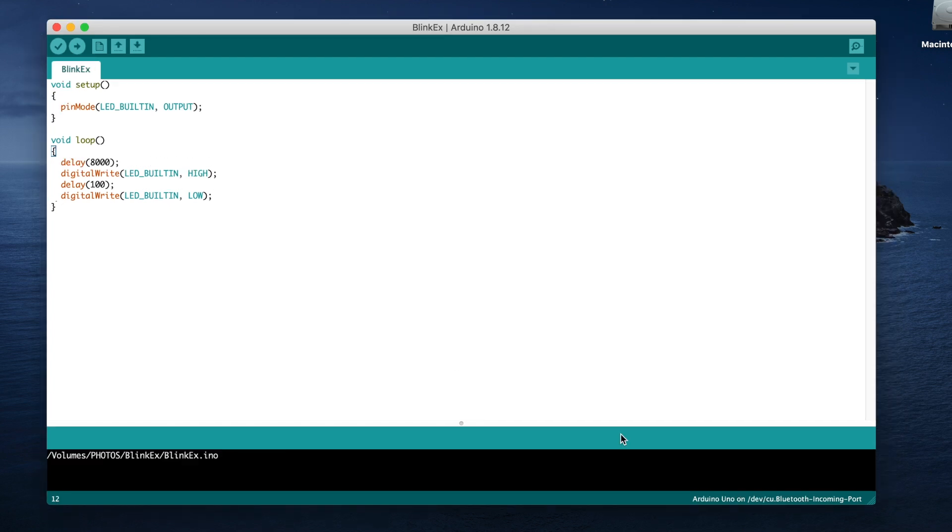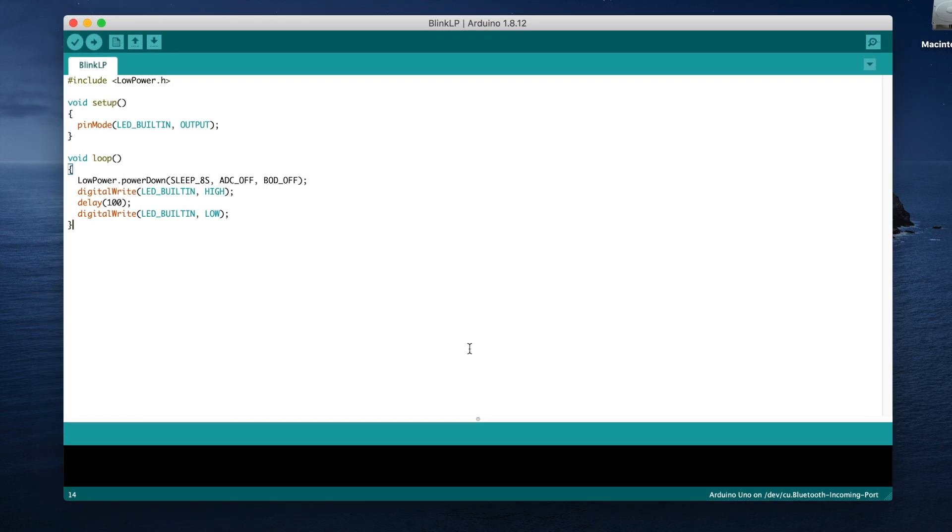You can think of the two like this: Putting a delay into your code is like having a child ask 'are we there yet, are we there yet, are we there yet' over and over again until the answer is yes and it's able to proceed. Putting the Arduino to sleep is like setting an alarm and allowing the Arduino to do nothing until the alarm rings and it wakes up again.